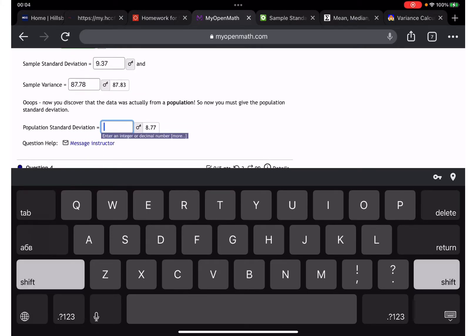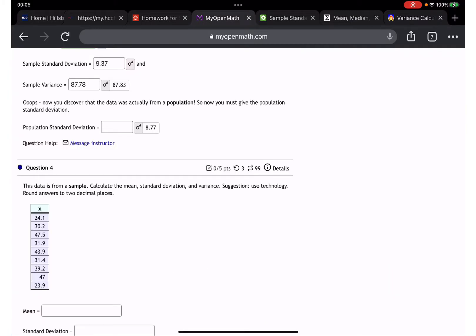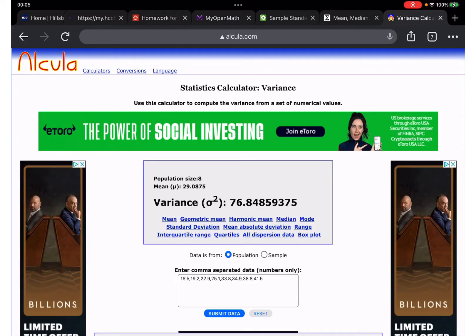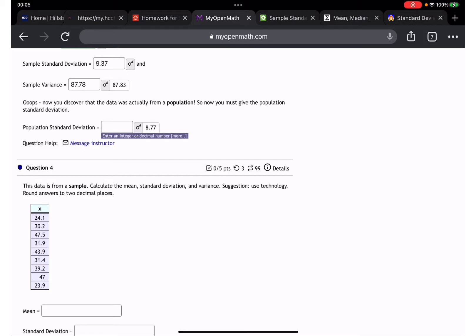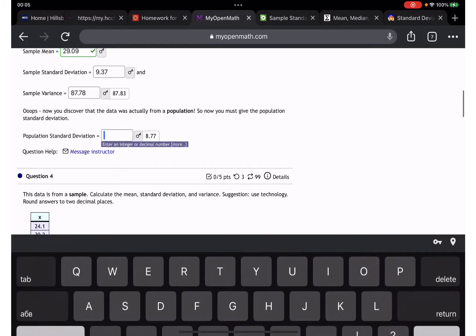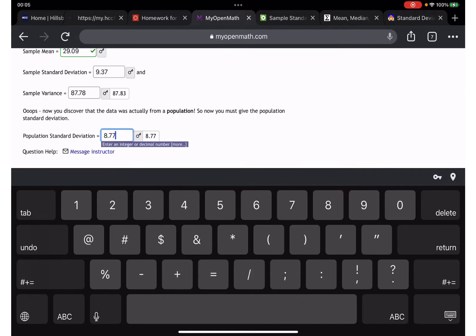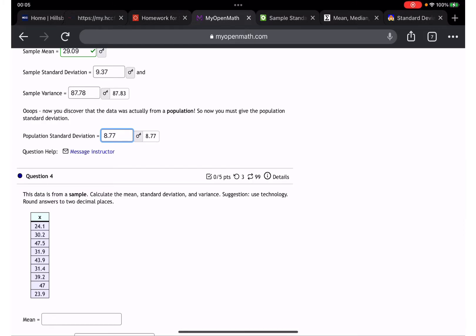We also need the population standard deviation. Looking through the calculator options — median, mode, standard deviation — here it is: 8.77. So we have sample variance 87.78 and population standard deviation 8.77.